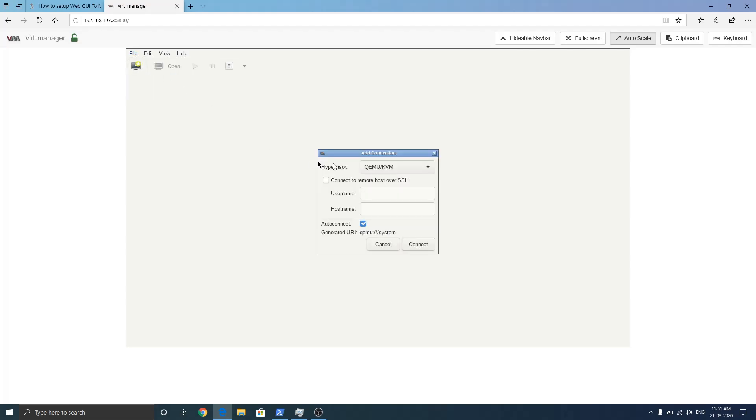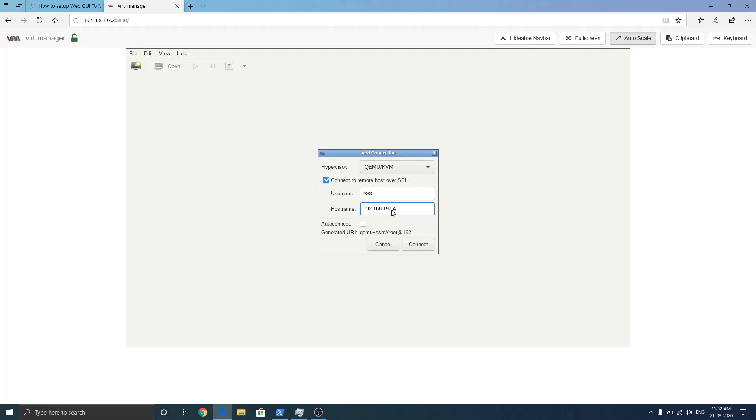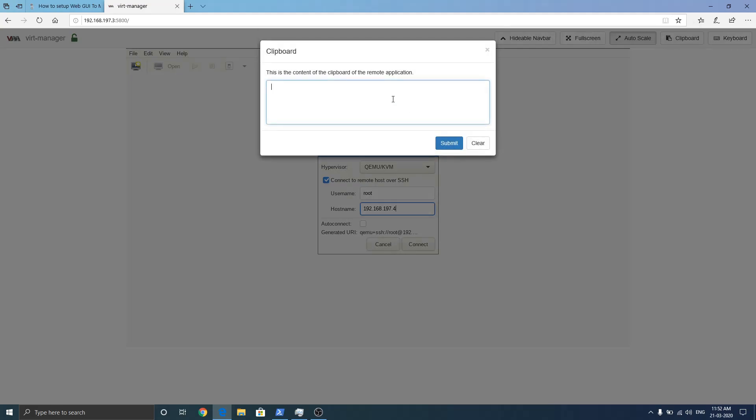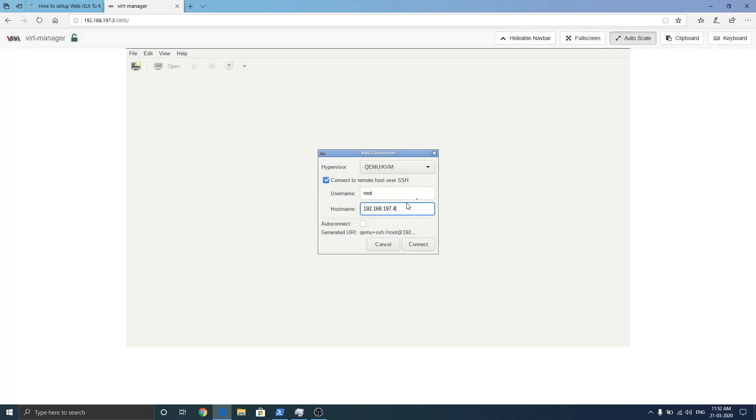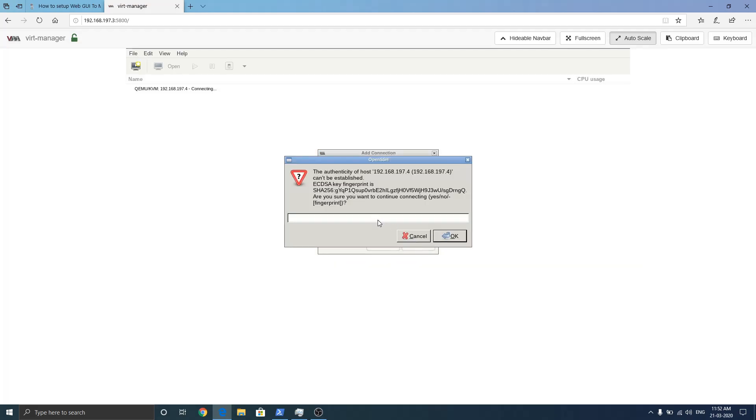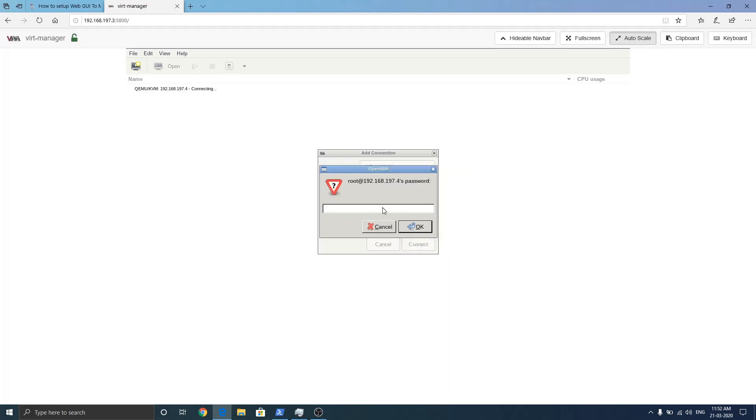So I'll go to add connection and connect to remote host over SSH. Root is fine. So now we are going to add host: 192.168.197.4. But sometimes you cannot enter directly here with your keyboard. If you face that issue, click here on keyboard on clipboard and enter your value 197.4. Click submit, press Ctrl+V and it's here. Now press connect.